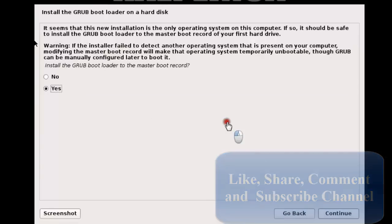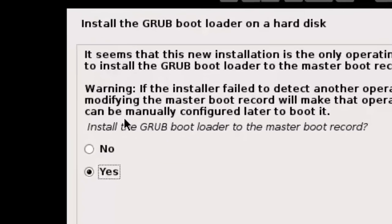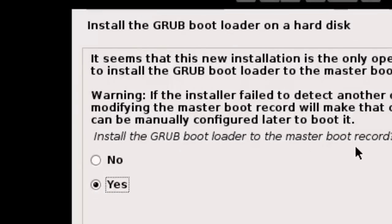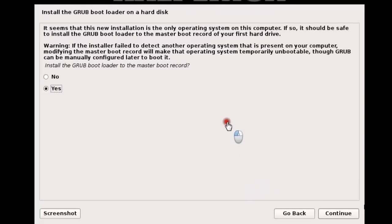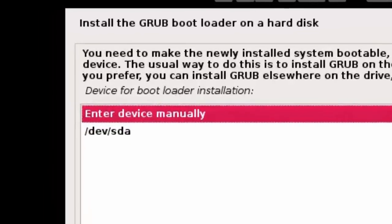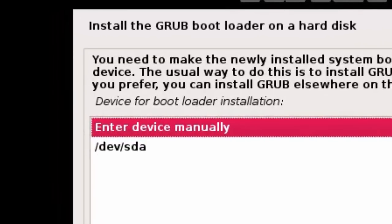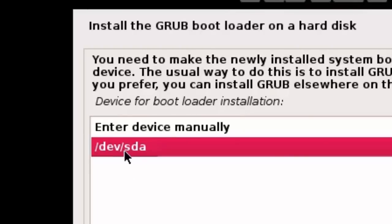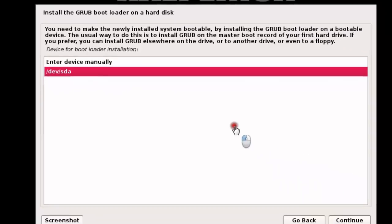Click Yes to install the GRUB bootloader to the master boot record. Click Yes and then click Continue. You need to make the new installation system bootable — simply select the device (sda) and click Continue.